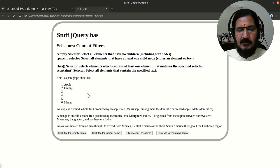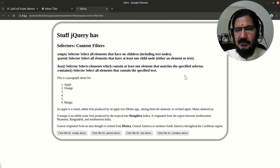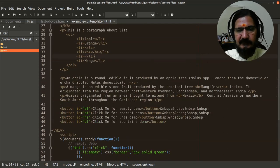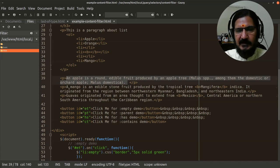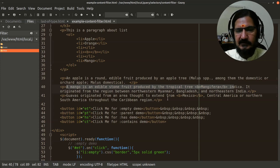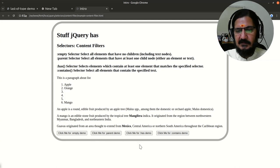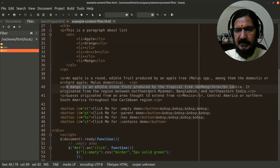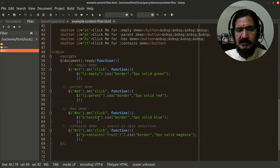Now let's move to 'has'. The has selector selects elements that contain at least one element matched by the specified selector. It's associated with a button with id 'hs1'. Here we say 'paragraph:has(bold)'. We have three paragraphs - the first has no bold tag, the second and third do. So paragraphs containing a bold tag get selected. You can specify any other tag and it works the same way.